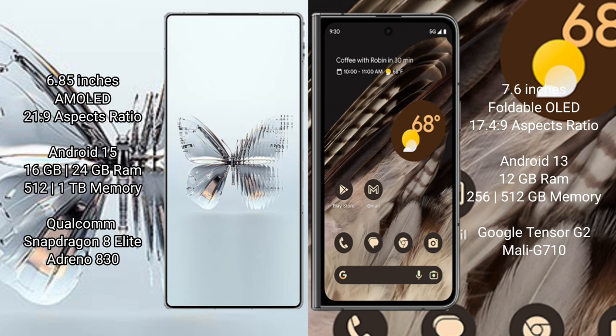Red Magic 10 Pro Plus runs on Android 15 operating system. Google Pixel Fold runs on Android 13 operating system.